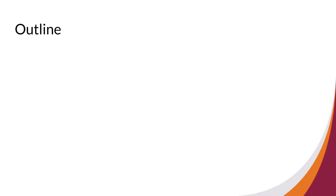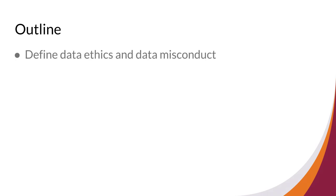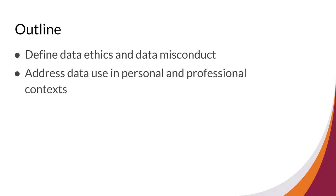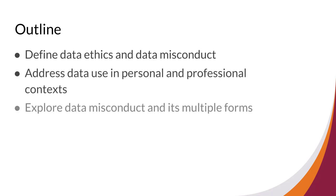Welcome to Using Data Ethically. In this video, you will define data ethics and data misconduct, address data use in personal and professional contexts, and explore data misconduct and its multiple forms.